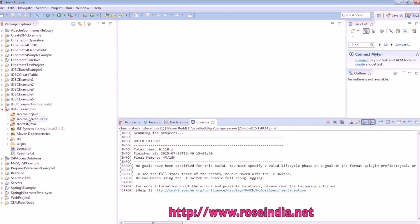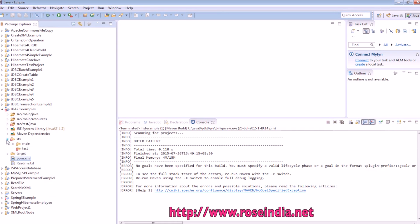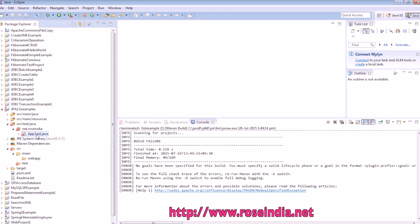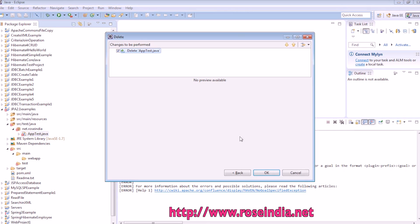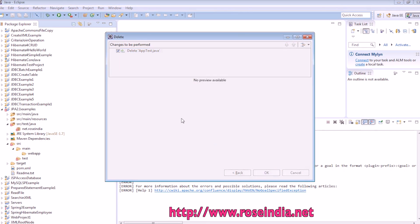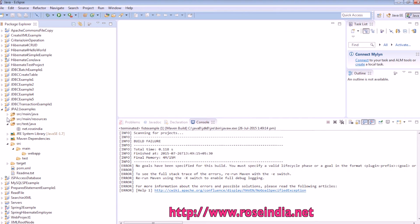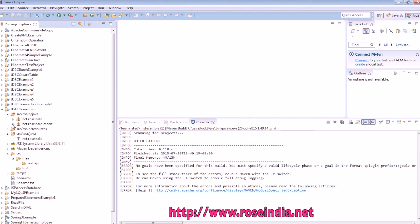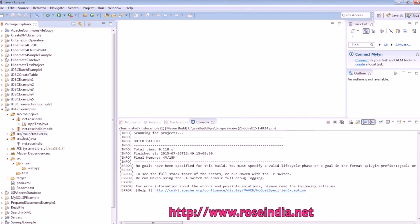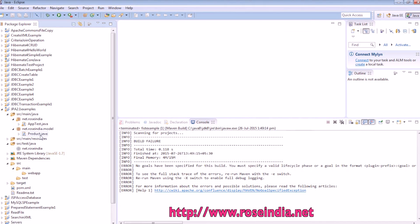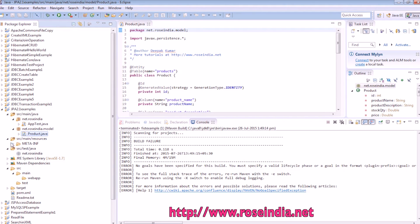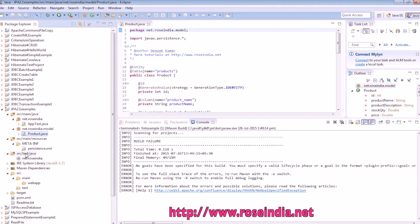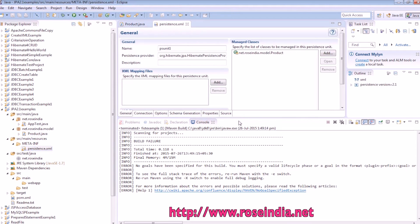Since the dependency in this project is managed by Maven, this is the test file which is created, we can just delete it. Now the project is here and model class is here. Then we have the persistence class which is defined here.